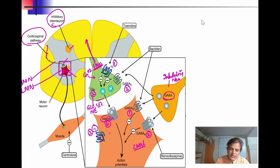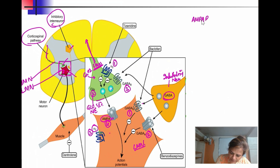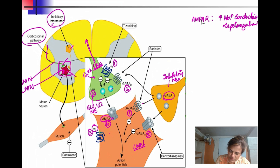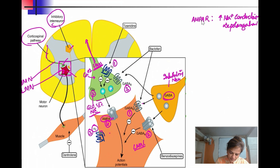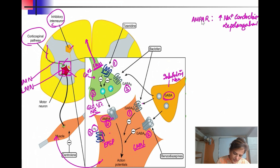Glutamate acting on the AMPA receptor increases sodium conductance, leading to depolarization. Similarly, norepinephrine causes depolarization. This depolarization causes excitation of the muscle, ultimately generating an excitatory post-synaptic potential (EPSP), which leads to release of acetylcholine and contraction of the muscle.